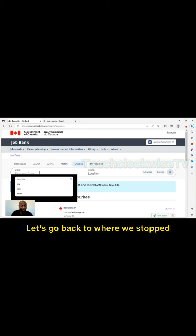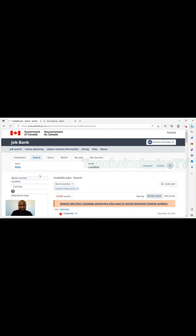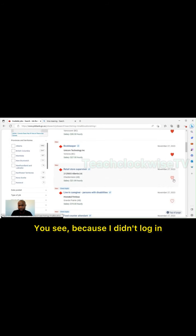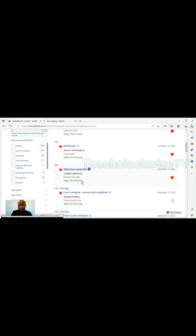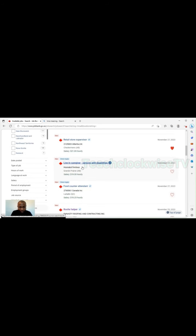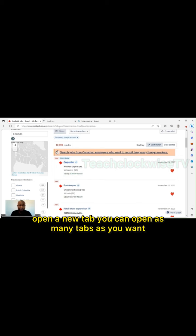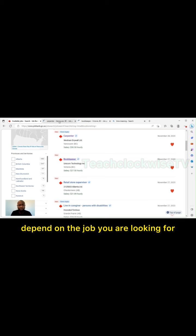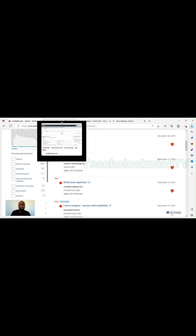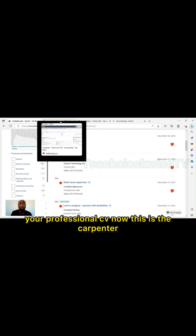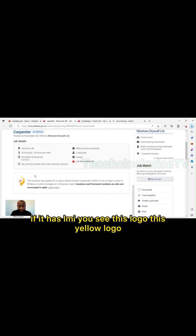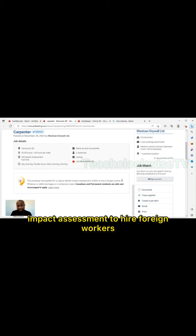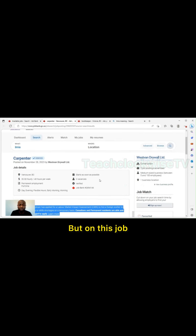When creating the account, they'll ask you four questions. You'll pick the type of question you can remember. So this is my landing page. Now let's go back to where we stopped, LMIA. Search it, they've come out. You can click the love because I didn't log in, that was why they asked me to log in to keep favorites. Now which one will I use? Let me use the carpenter for this, the first one. Open a new tab. You can open as many tabs as you want depending on the job you are looking for.